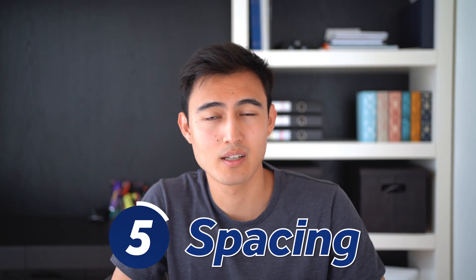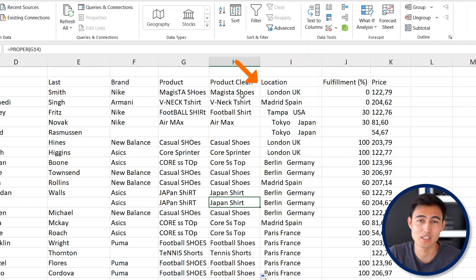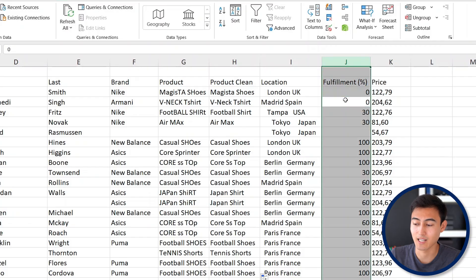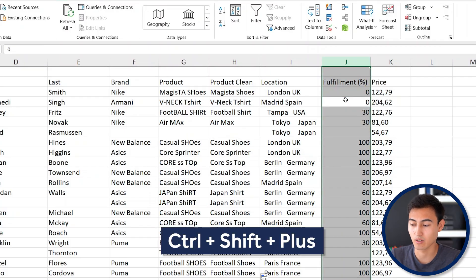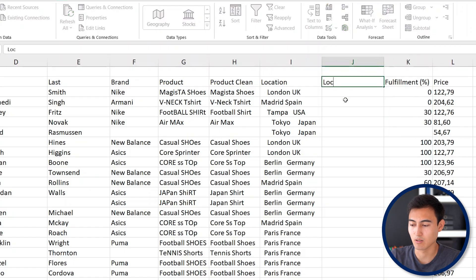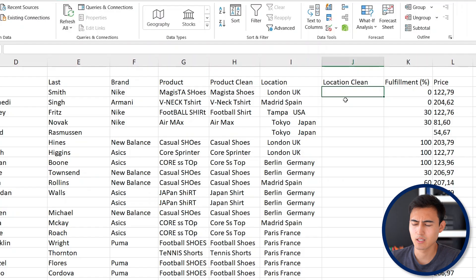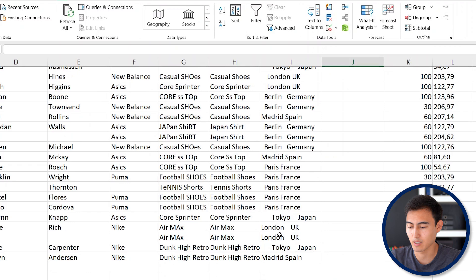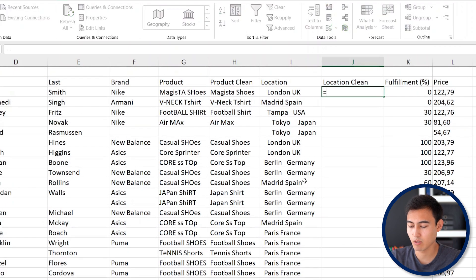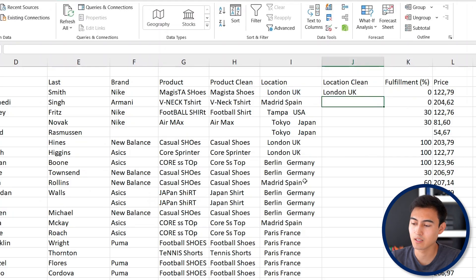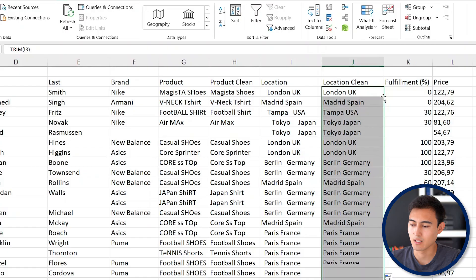Next, the location column has a lot of excess spaces around the values. Insert a new column, name it 'Location Clean', and use the TRIM function — equals TRIM — which removes all excess spaces. Close the function and hit Enter, then double-click to fill it all the way down.